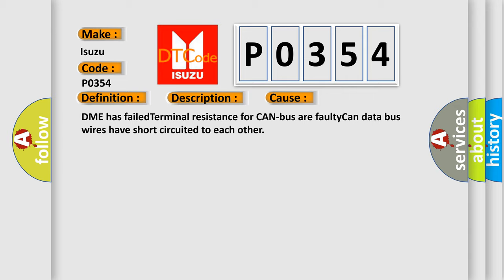DME has failed terminal resistance for CAN bus or faulty CAN data bus wires have short-circuited to each other.